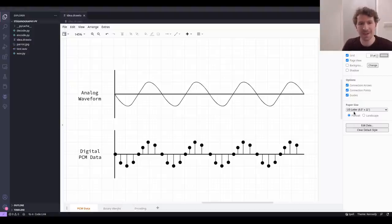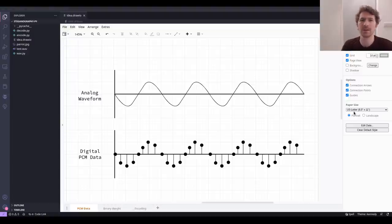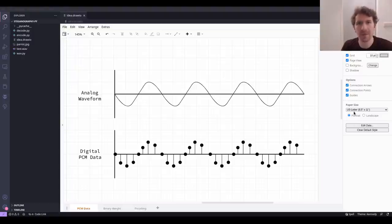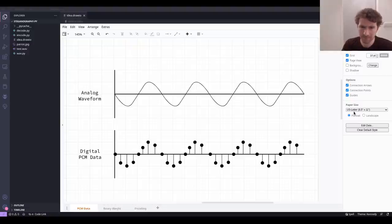Today we're going to be talking about and implementing from scratch something called steganography. This is the idea of hiding data in another kind of data stream. You can actually do this with lots of different data formats on computers. Sound is a good candidate. Images are also very good candidates. And we'll see why these kinds of files work really well for this. But I just want to give a quick refresher on how audio works and how it's stored in computers generally.